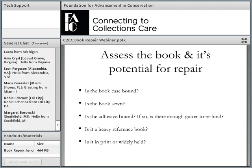At the same time, assess the book and its potential for repair. Is the book case-bound or paper-bound? Is it sewn or adhesive-bound? If it's adhesive-bound, is there enough gutter to rebind? The gutter margin is the part in the center of the book, and if there's not a lot of gutter margin and you chop off the spine, you run the risk of losing access to the text. Sometimes you just have a torn head cap — that's a little finicky repair — but things can get more complicated, like broken sewing or a completely split adhesive binding.